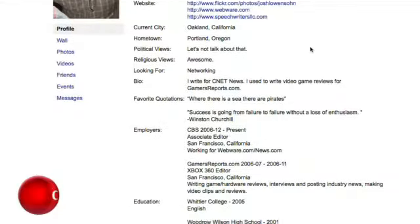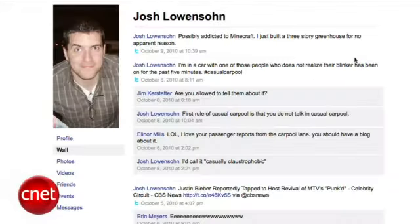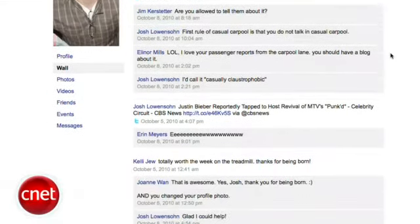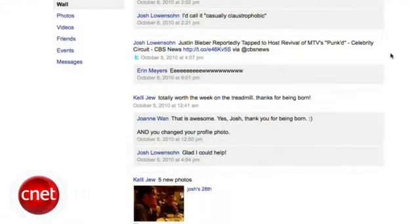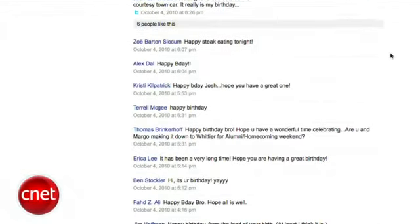Hey, I'm Josh Lowenson with CNET.com, and I'm going to show you how to use Facebook's new Download Your Information feature. It lets you grab an offline copy of everything you've ever sent to the social network, including photos, videos, as well as your entire private message inbox and a list of events.